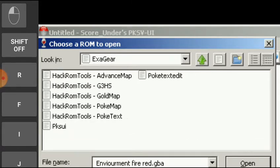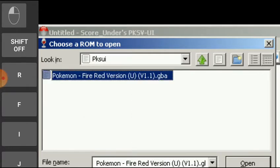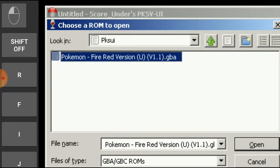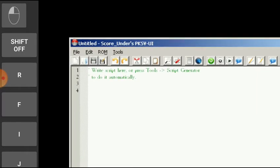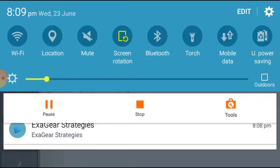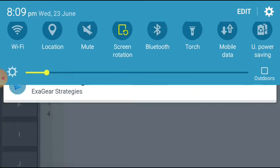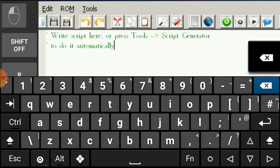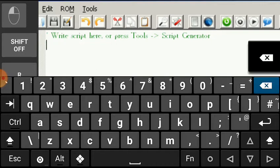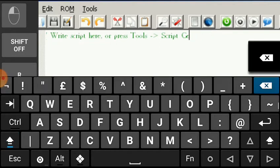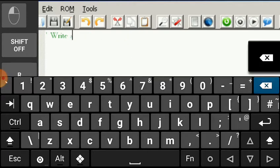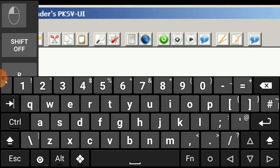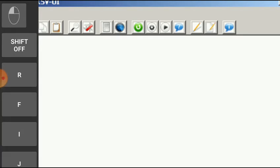You have to keep it ExaGear and afterwards go in that PKSV UI. Here, one Pokemon file will be opened. As you can see, here is my Pokemon file that opened up. Now I have to just open up my hacker's keyboard. I can just type many things here. Let me just tell you how to generate a free script in this.